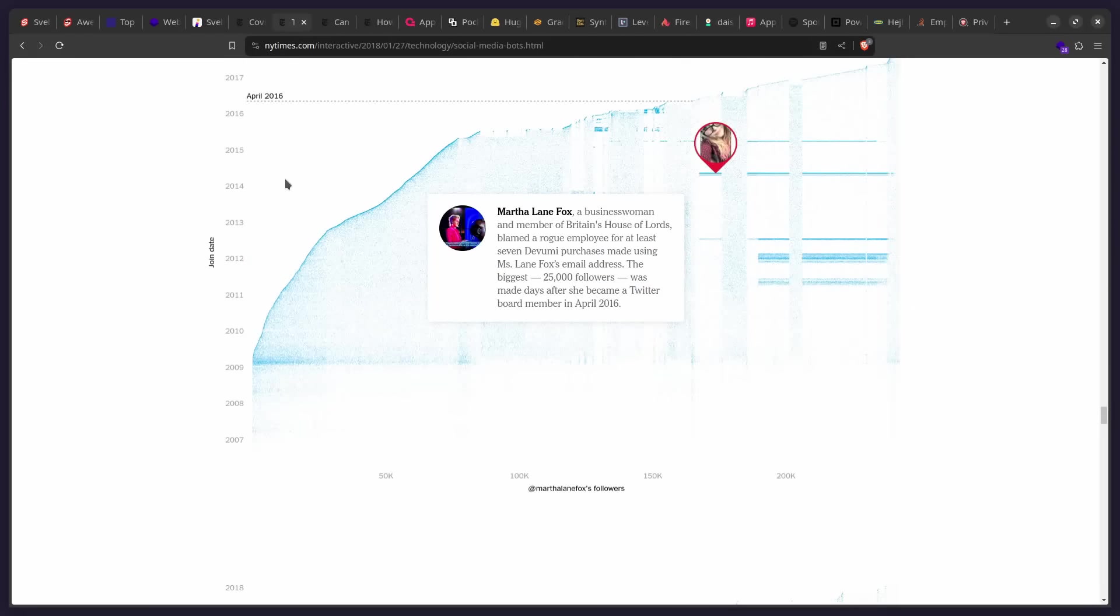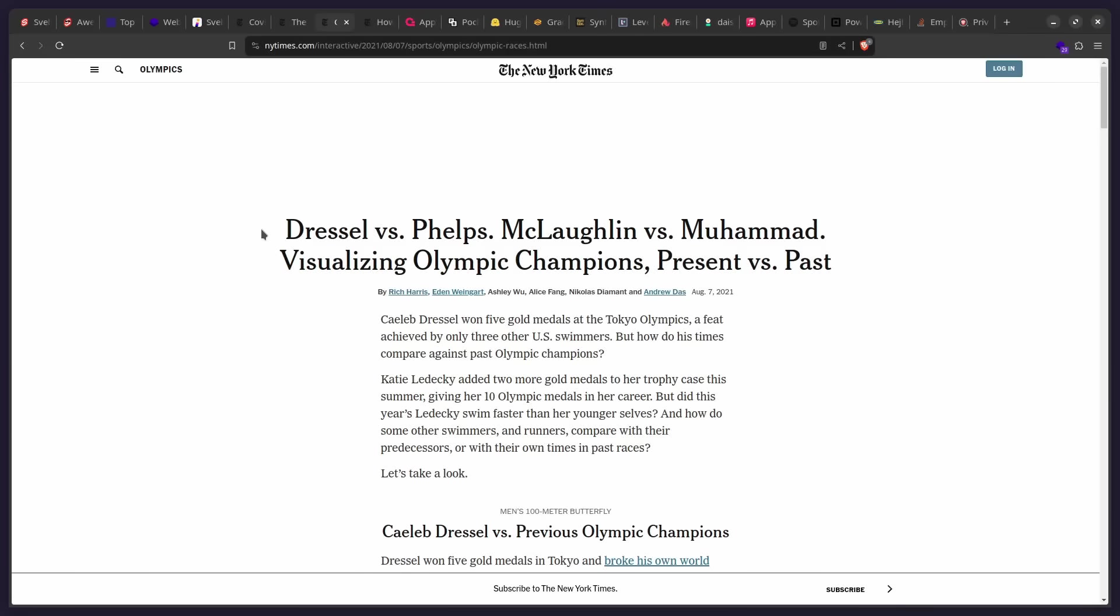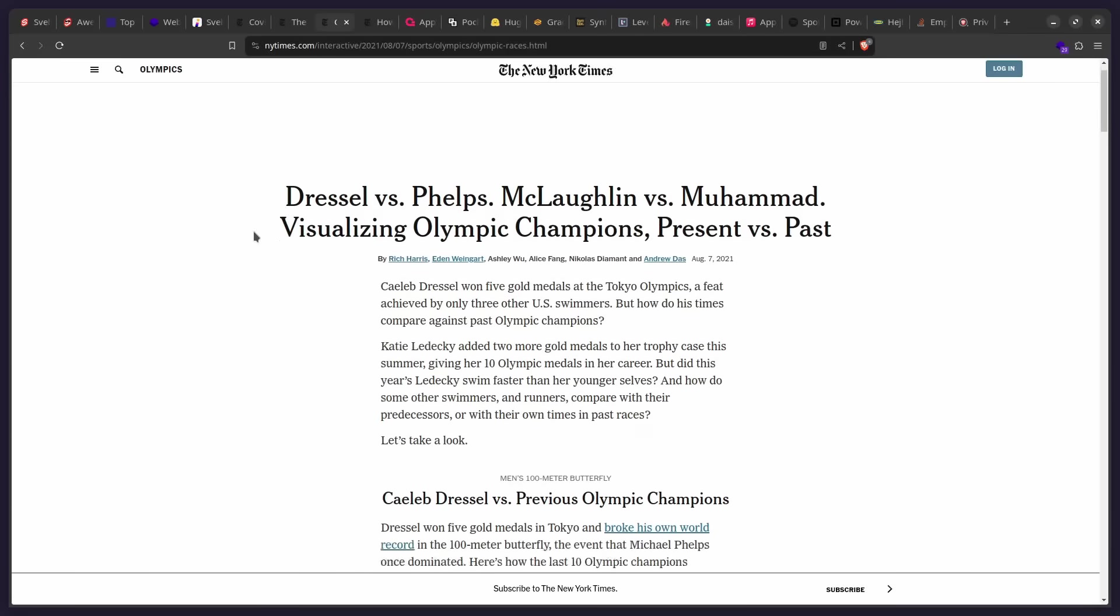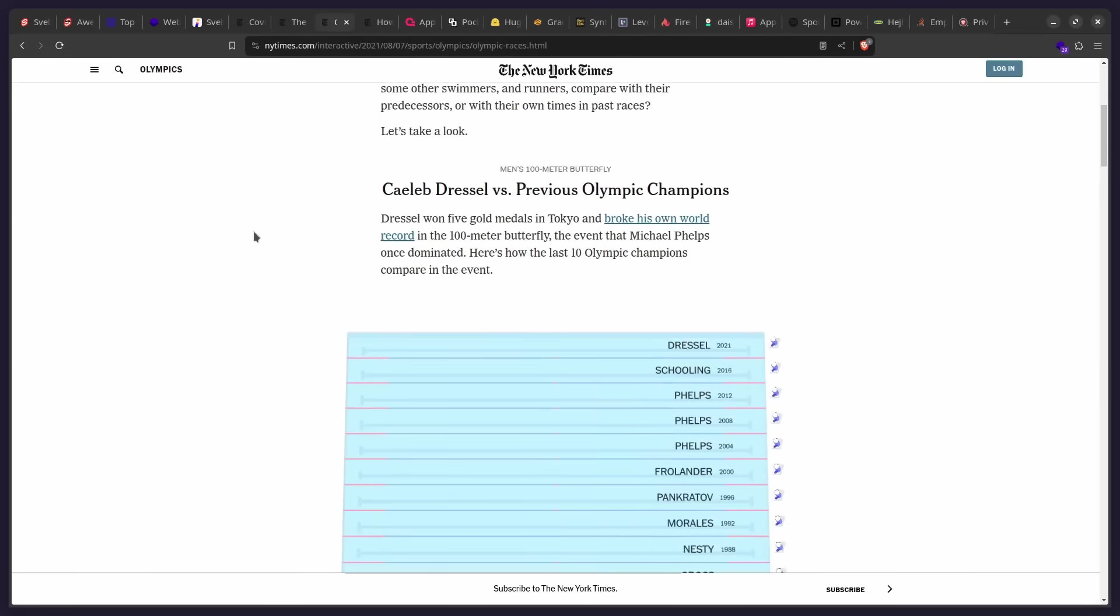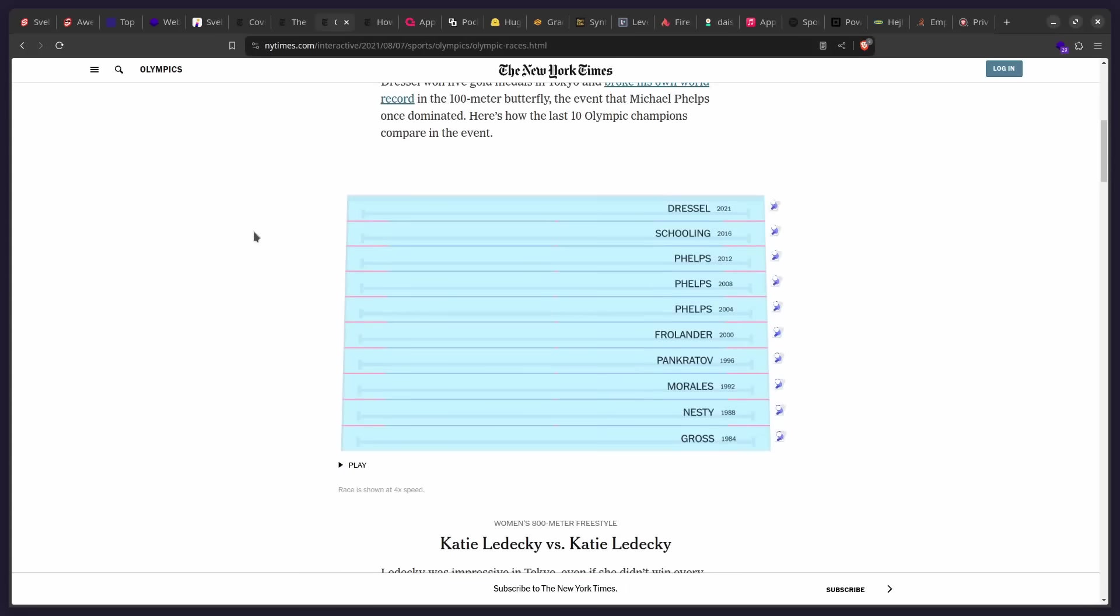So for example, we can see here the coverage of the Olympics. And they can't actually show the footage from the Olympics because they don't have the broadcasting rights. So Rich Harris and the team at the New York Times made this awesome visualization using FFMPEG and Svelte.